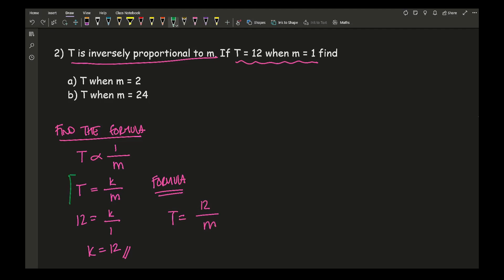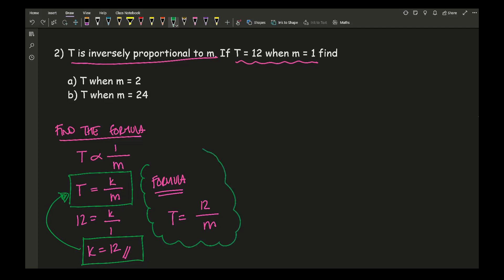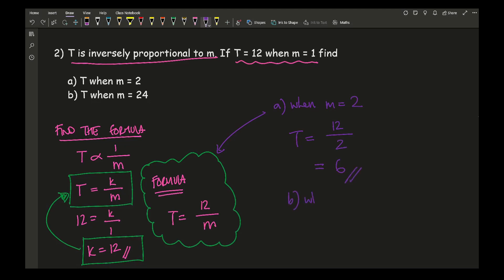Using the formula t equals 12 over m — I'm getting this by substituting the value of k into the general formula. For part a, when m equals 2: t equals 12 divided by 2, which equals 6. For part b, when m equals 24: t equals 12 divided by 24, so t equals 0.5, or one half, depending on whether you're working in fractions or decimals. That is the final answer.